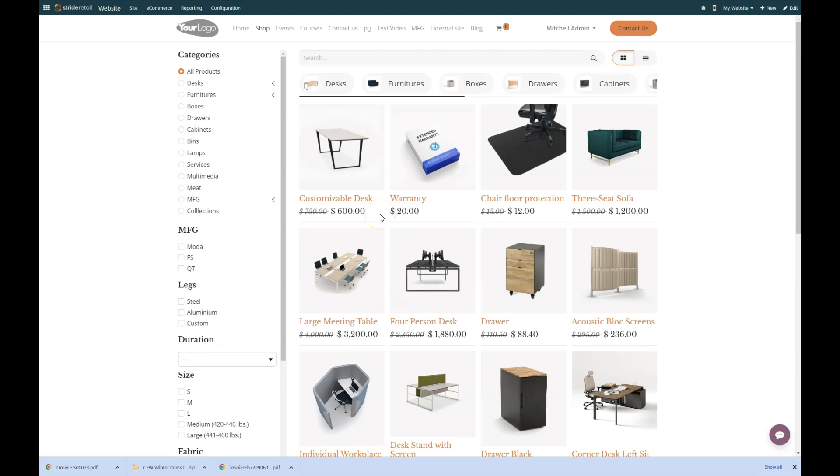So I just wanted to show you how you can do a sale with a price list rule in Stride Retail. Thanks for watching. And as always, if you have questions, feel free to reach out to us.